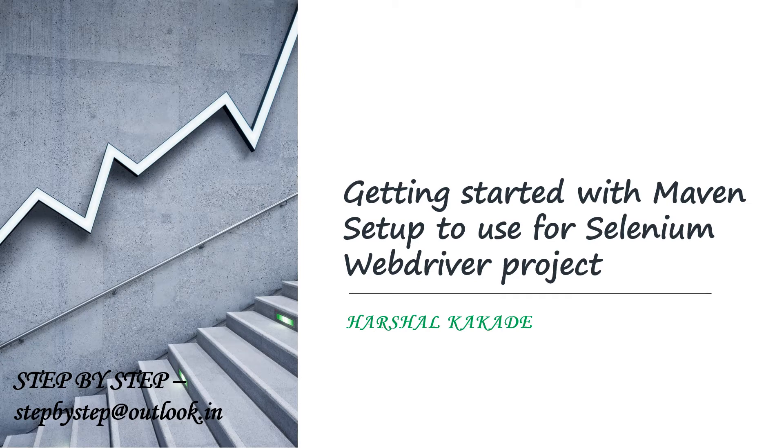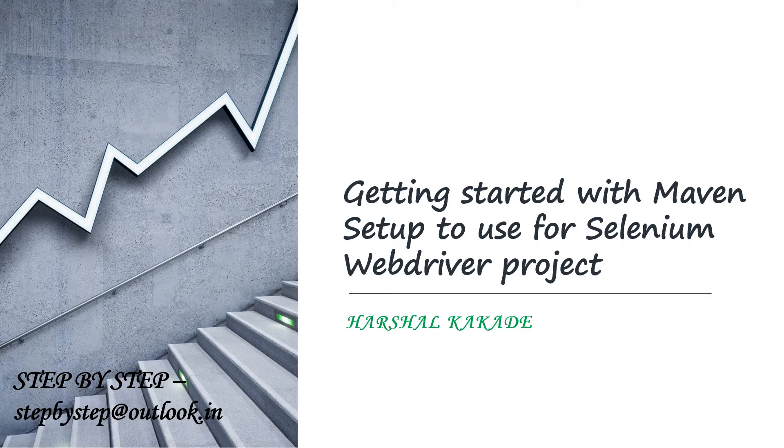Hello friends, so today we will discuss how to get started with Maven project. We'll set up a Maven project for Selenium and Appium driver.